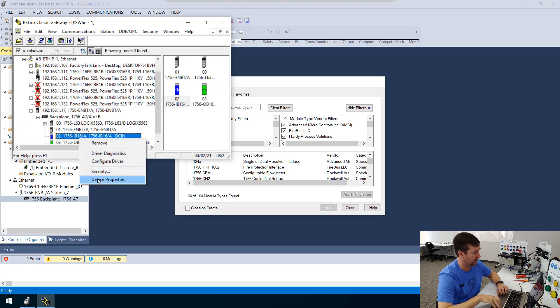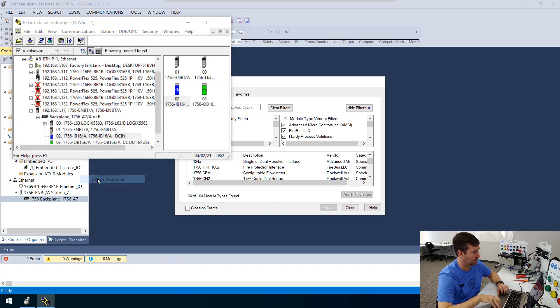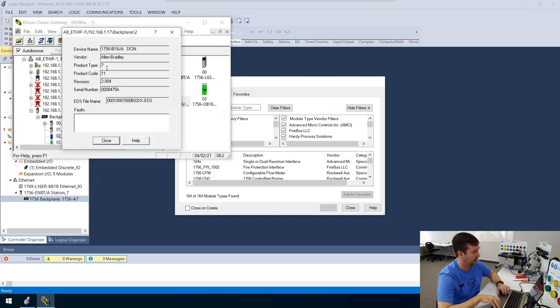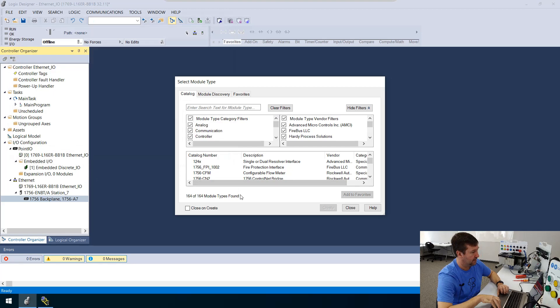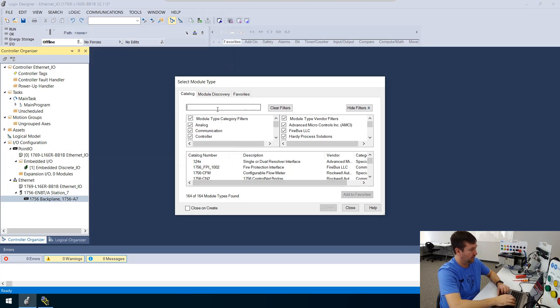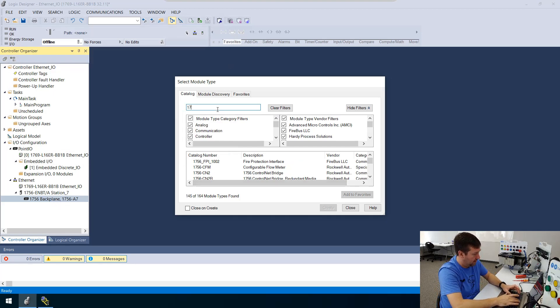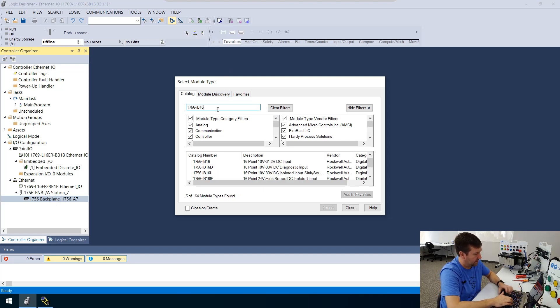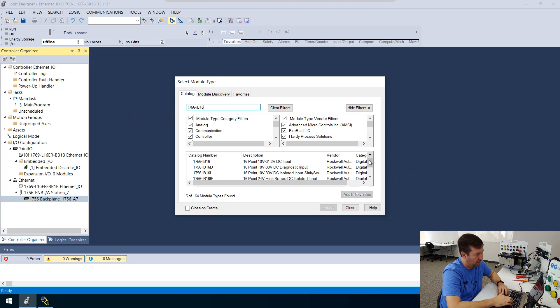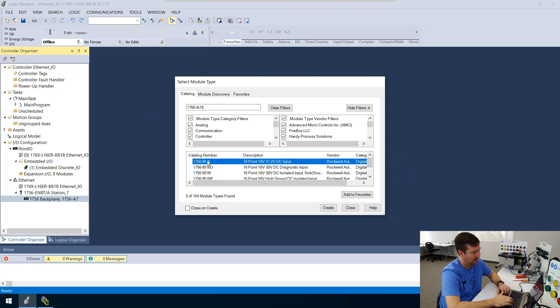slot two is A1756IB16. And I can right click it, device properties, and see that it's 2.004. So let's type in a 1756-IB16. And we've got a few options here, but this was a very basic IB16. So we're going to create it.